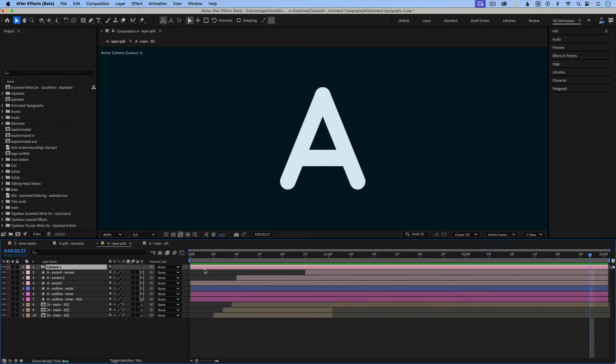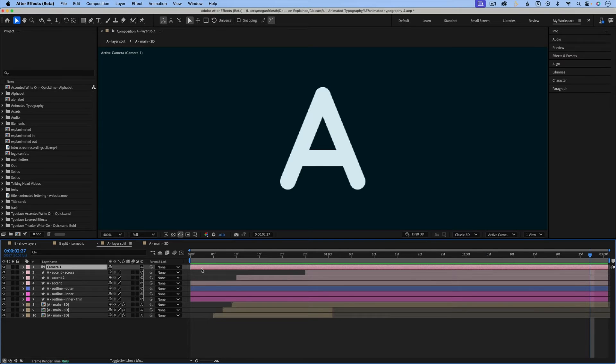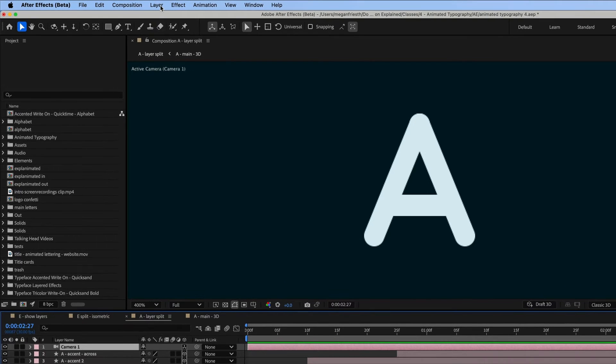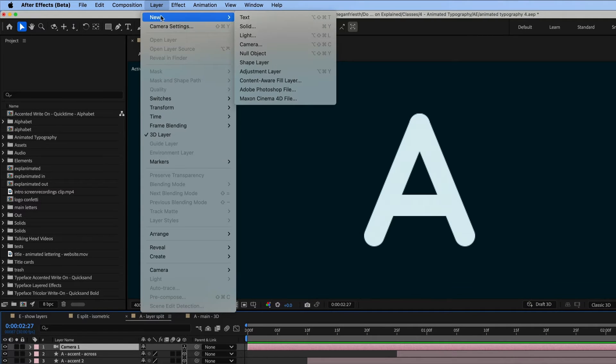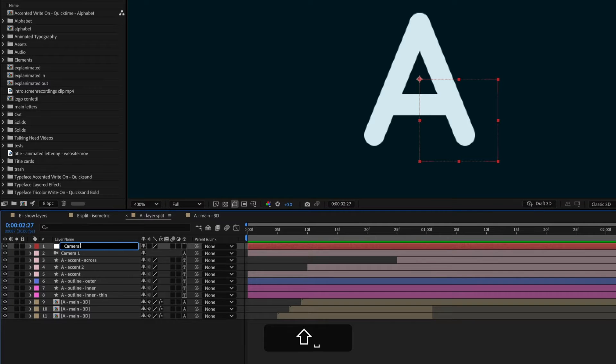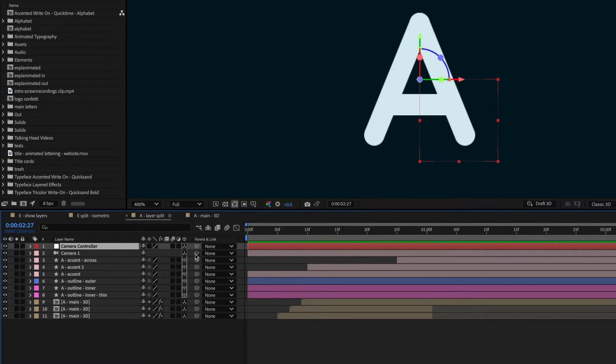Instead of animating the camera itself, I find it's easier to create a camera controller. So to do that, I'm going to go to Layer New Null Object. And then let's rename this, and then I'm going to make it 3D and parent the camera to the null.